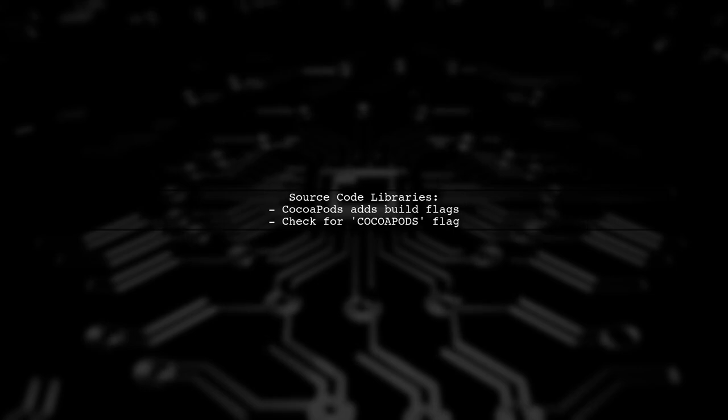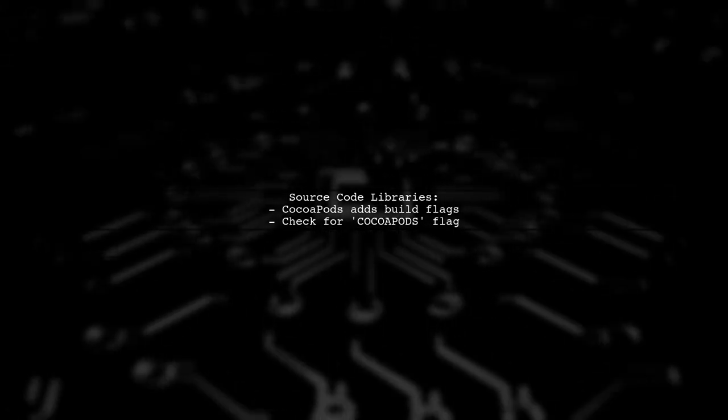For source code libraries, CocoaPods can add build flags that expose additional APIs or strings. You can check for the CocoaPods build flag.